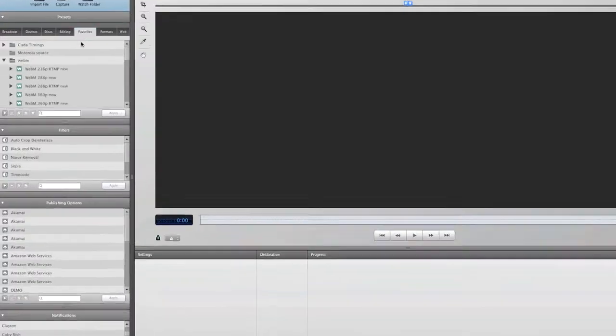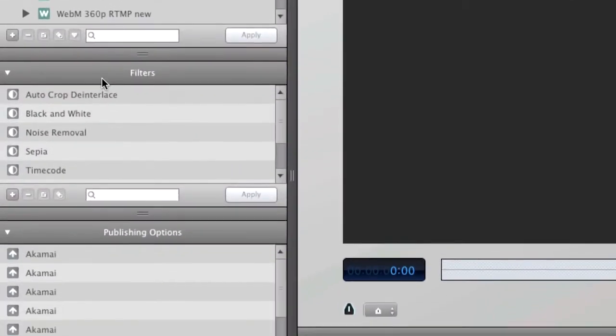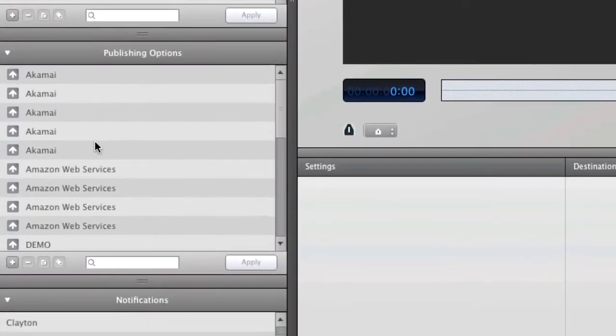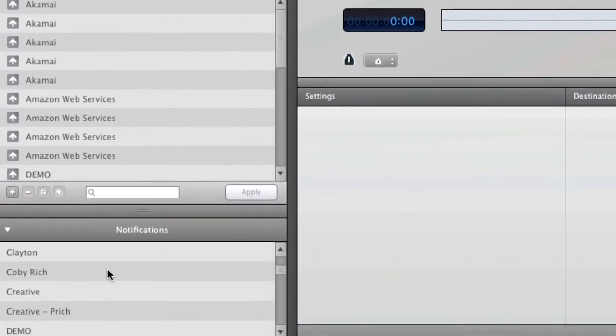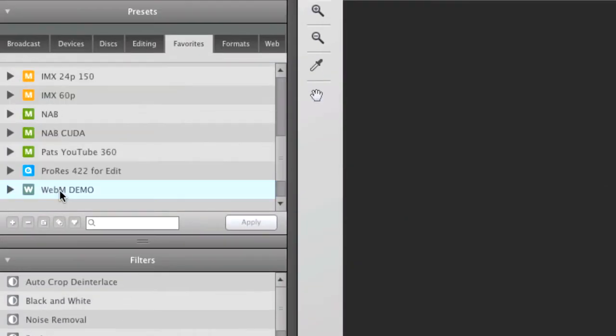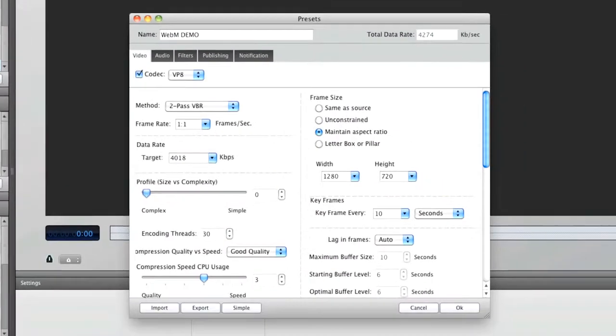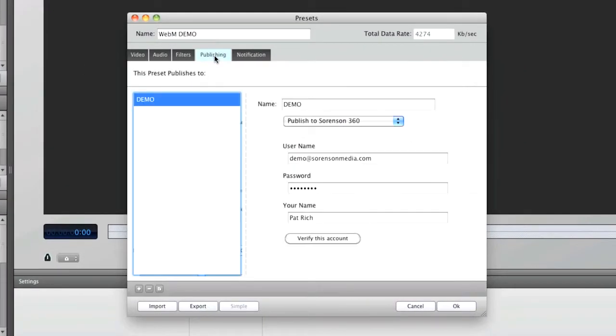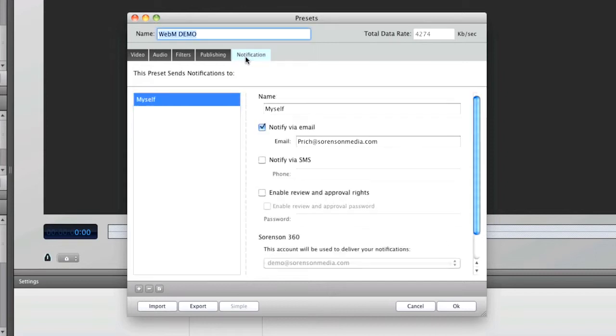I can also customize my preset with filters, publishing destinations, and notifications. In this preset, I have my WebM video being delivered to my Sorenson 360 account included for a year with Squeeze 7. And I've got a notification set up to let me know when it's done.